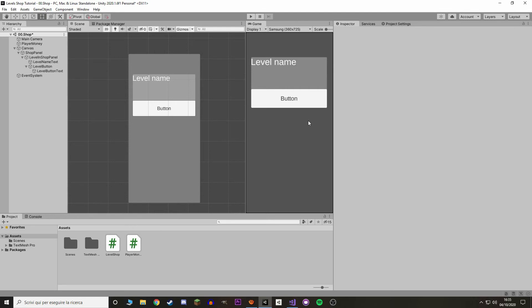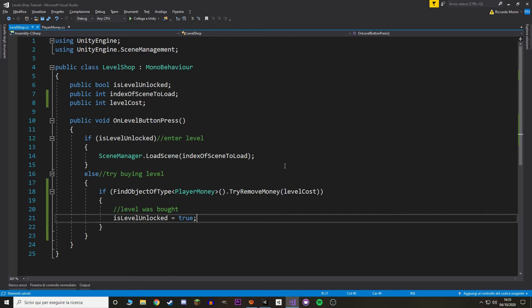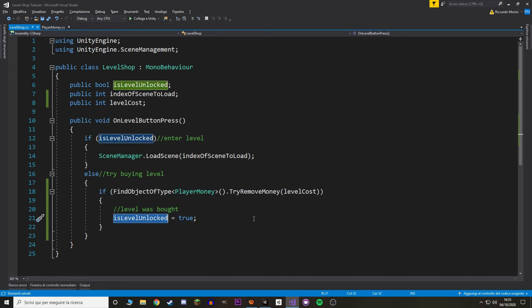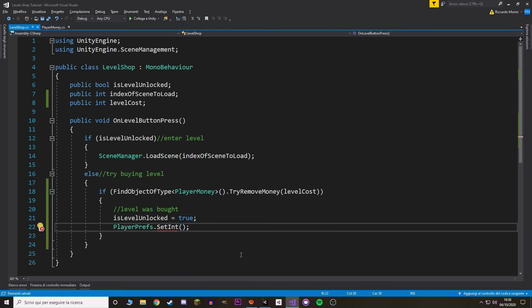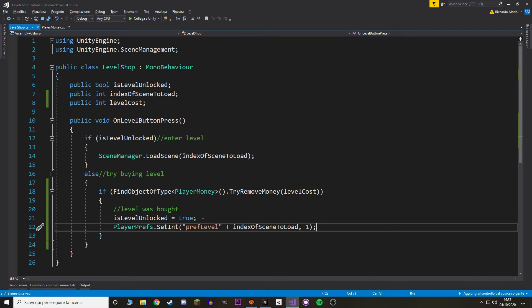Now we just need a way to save it so that the next time we play, if we've bought the levels they're already unlocked. To save data we use something called PlayerPrefs. PlayerPrefs can save certain types of values so the next time we play they are already there. We want to save 'isLevelUnlocked' with PlayerPrefs, but PlayerPrefs don't allow booleans — they do allow int values though, so we can use an int and convert it to a boolean. With 'PlayerPrefs.SetInt' we set a value; we pass in a unique string key — let's say the key is 'prepLevel' plus the level index.